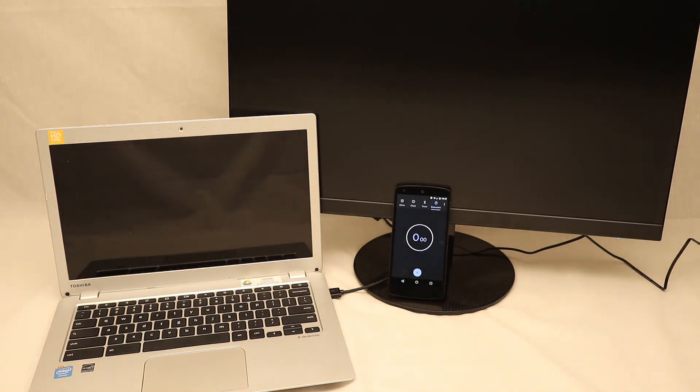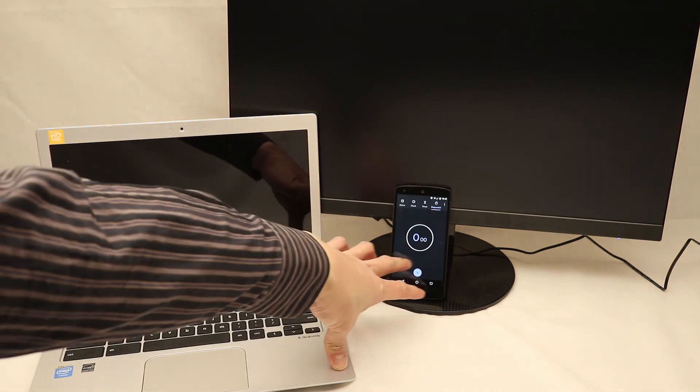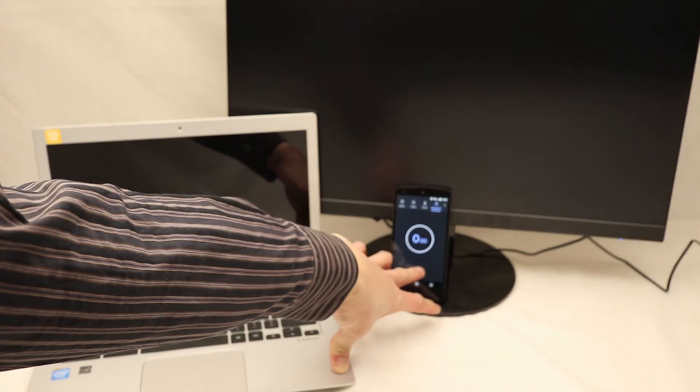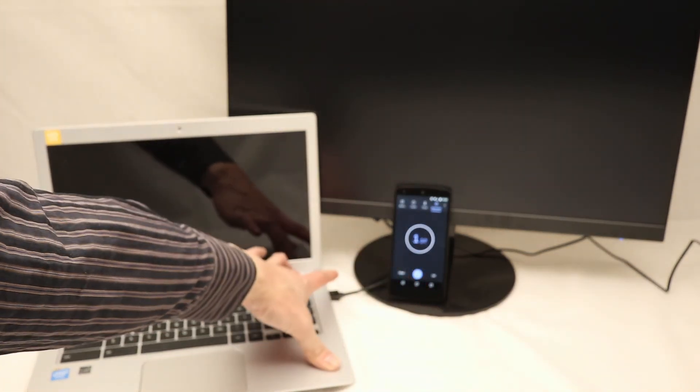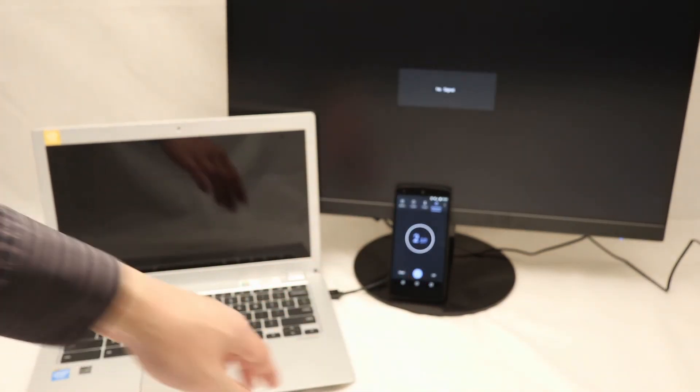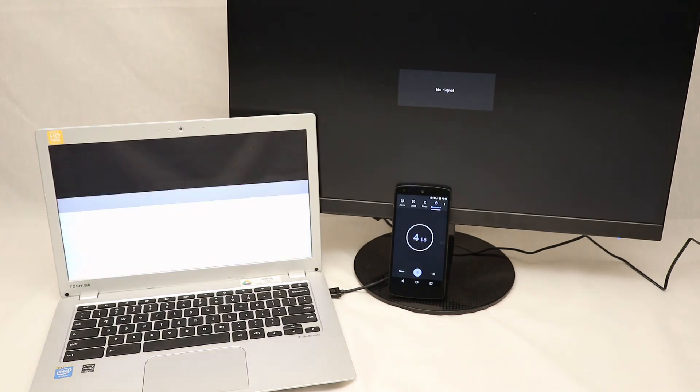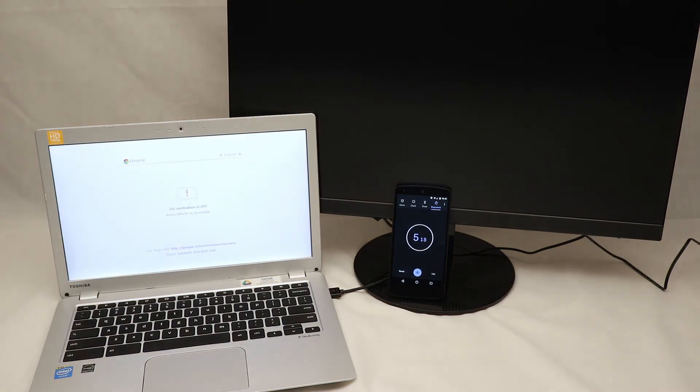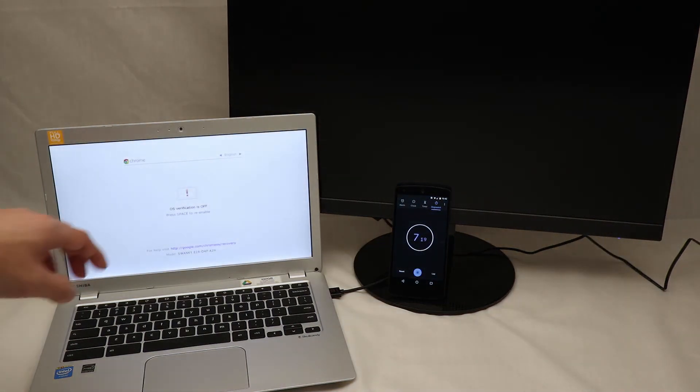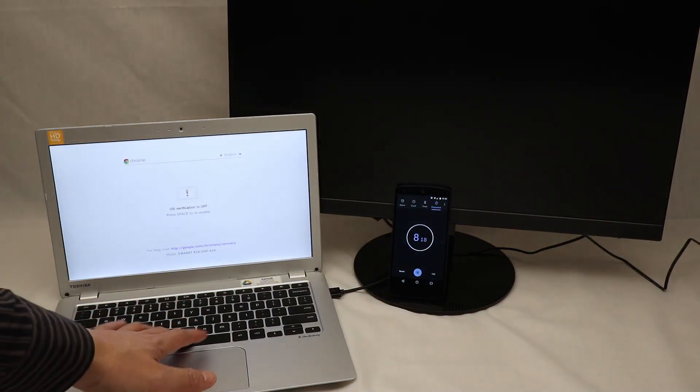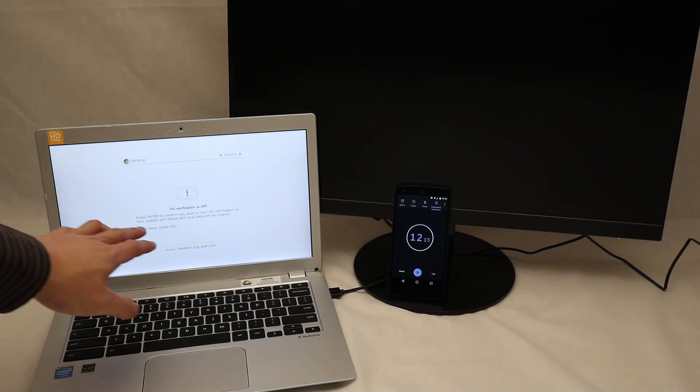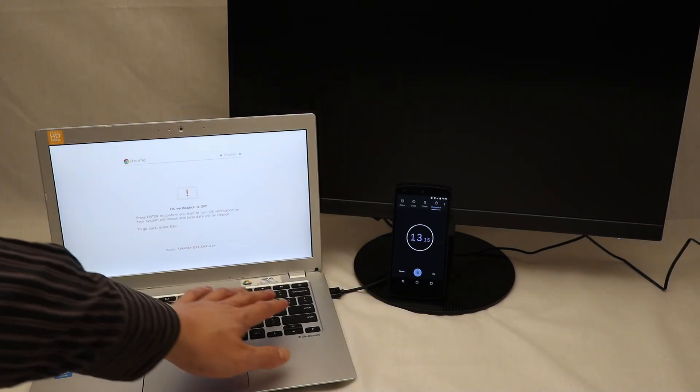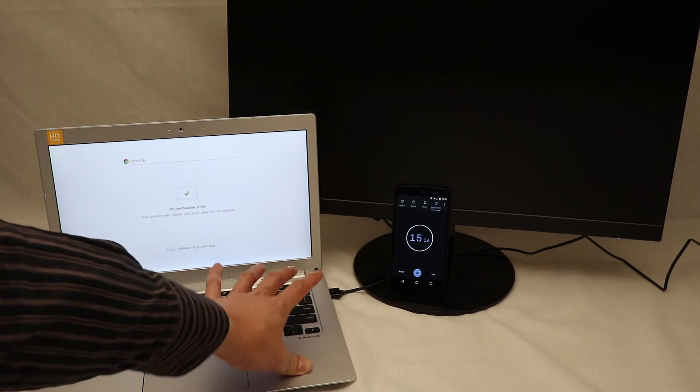What happens is, instead of pressing Control D, we'll press a different keystroke at the initial screen. Start the timer, power. Here's OS verification off screen. Press Space to re-enable. We press Space and then press Enter to confirm OS verification come back on.